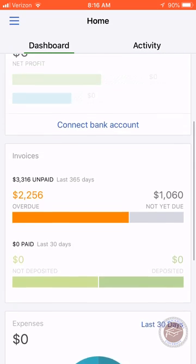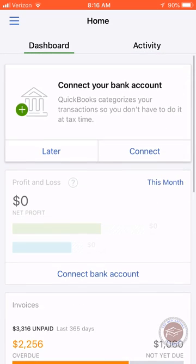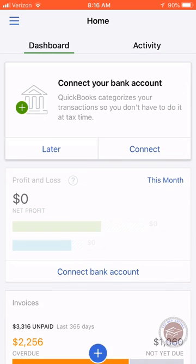The QuickBooks app is essentially an extension of your QuickBooks Online. I have a sample company file here. Basically all you do is download the app, sign into your QuickBooks Online account, and it will download your information.